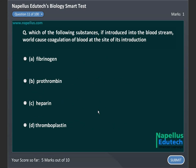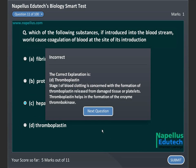Which of the following substances, if introduced into the bloodstream, will cause coagulation of blood at the site of its introduction? A, fibrinogen, B, prothrombin, C, heparin, D, thromboplastin. Correct answer is D, thromboplastin.